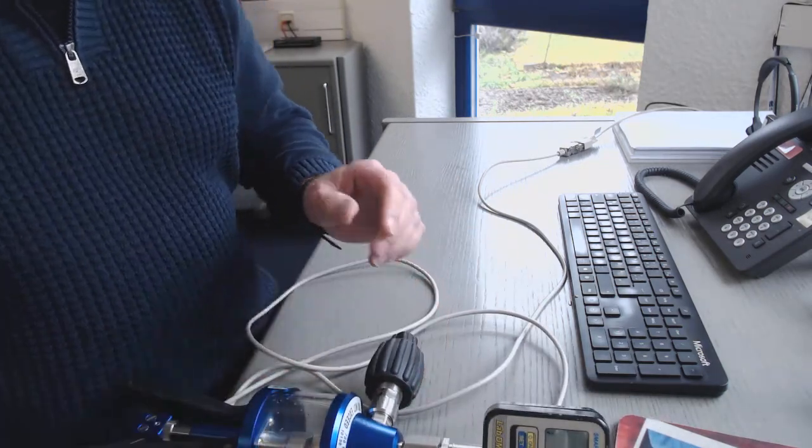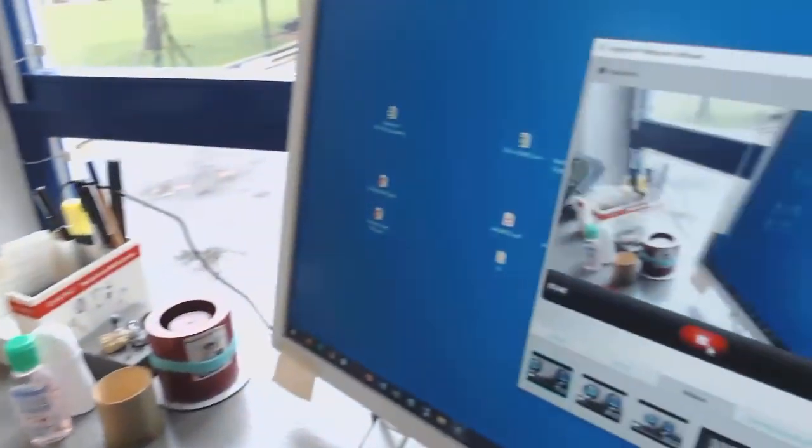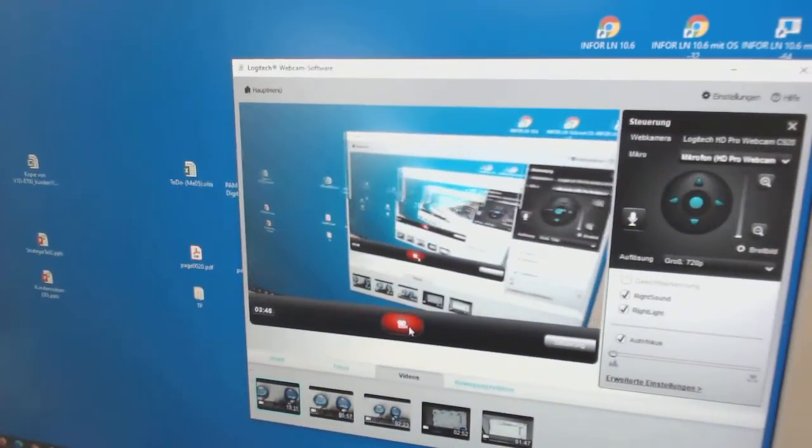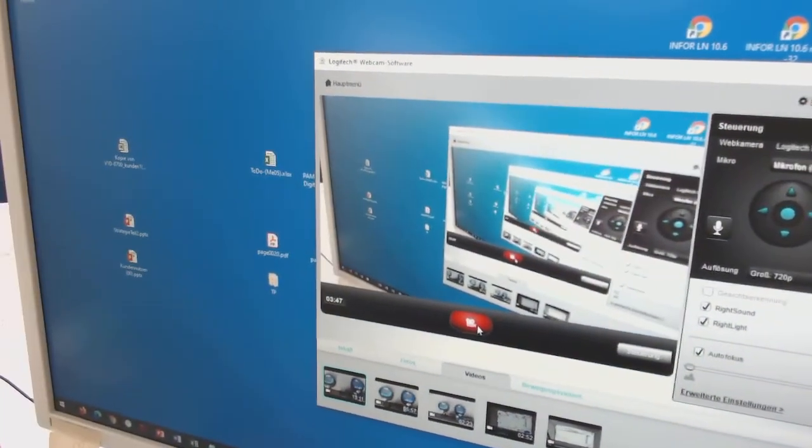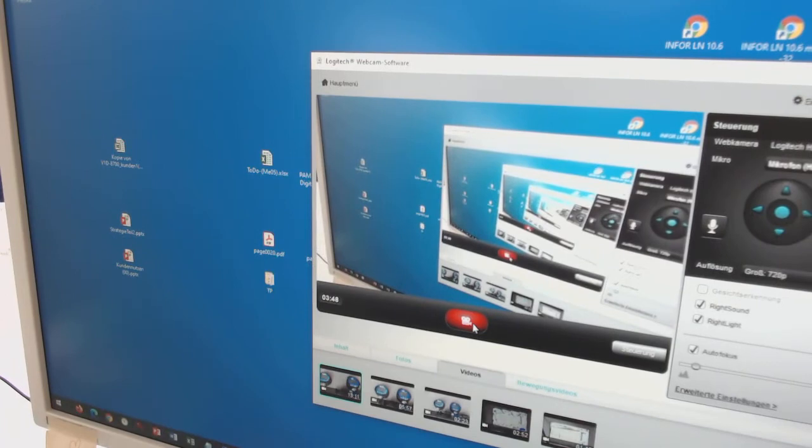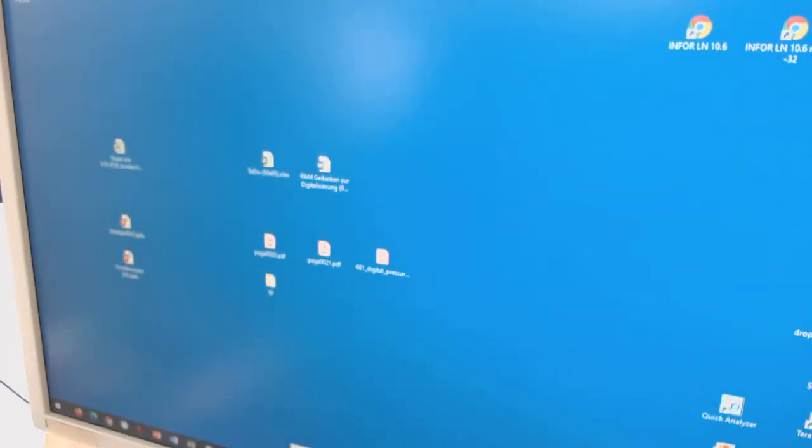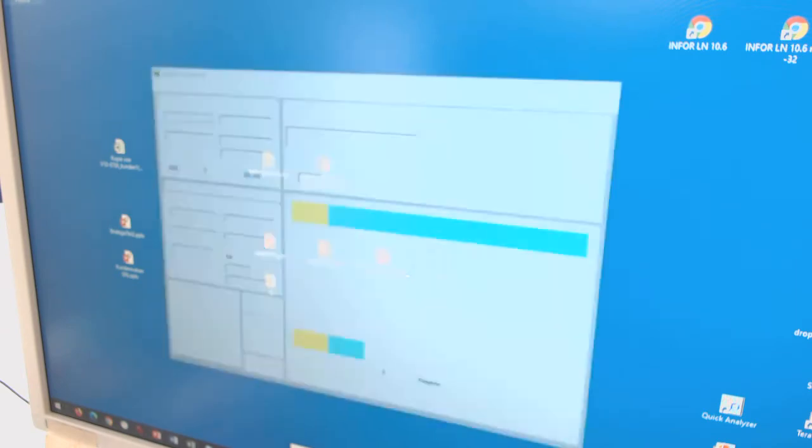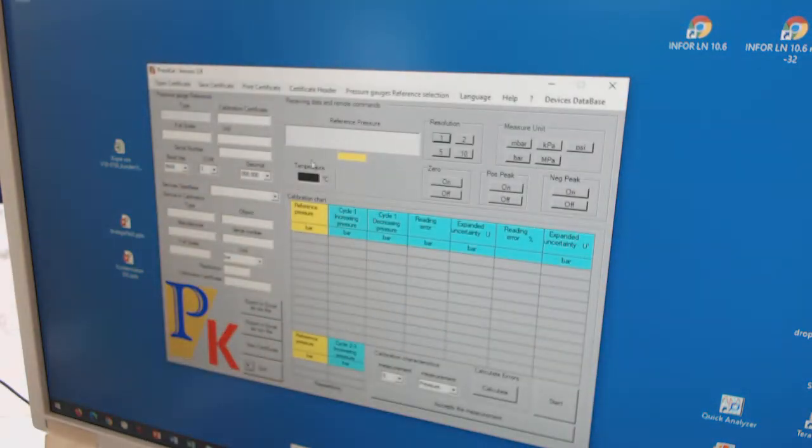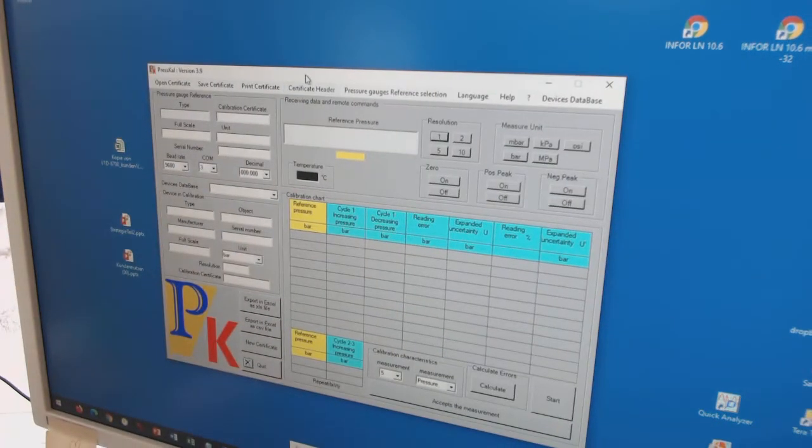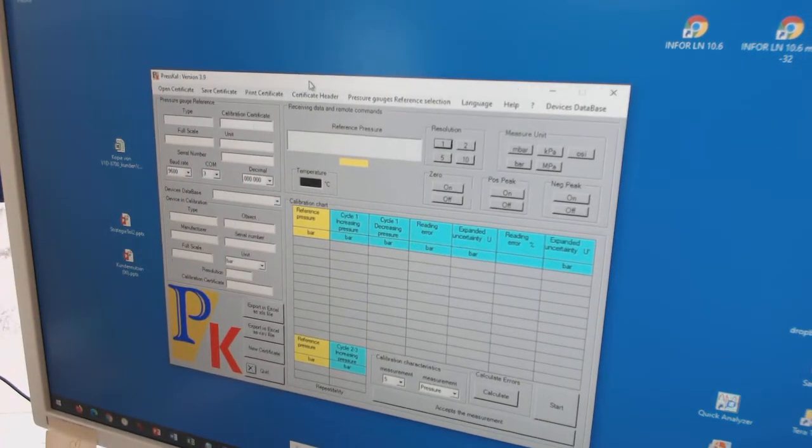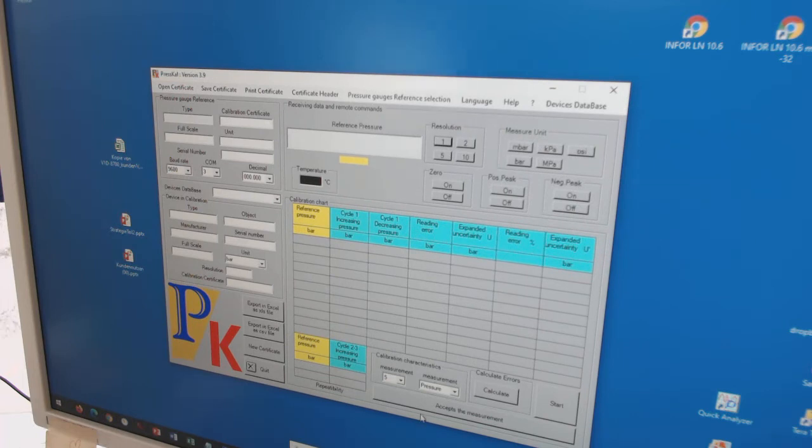And then I switch over to my computer screen. And I start the software. And then I see the software.